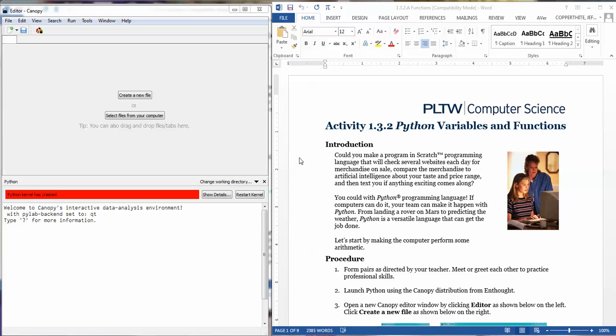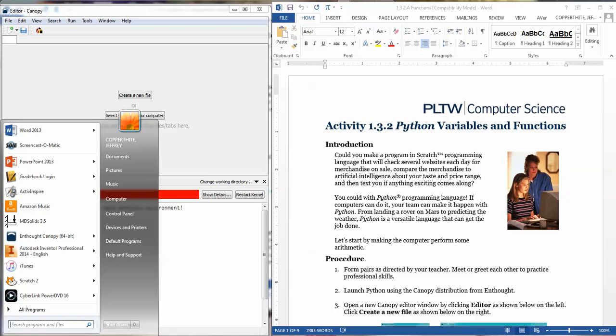So let's talk Python. Let's talk about getting all set up with our programming language that we're going to be using.